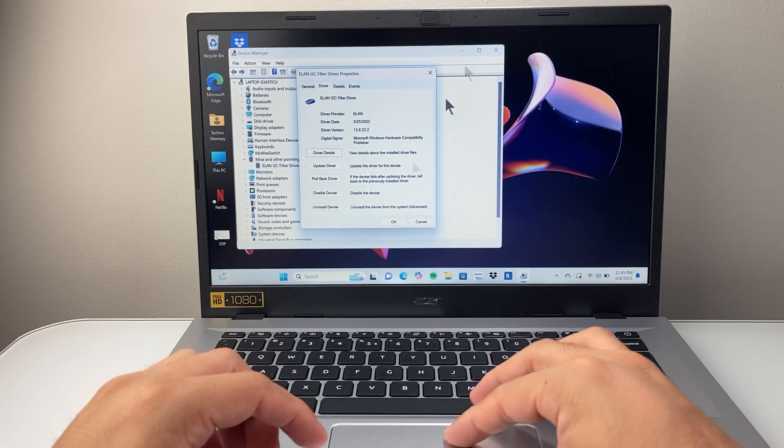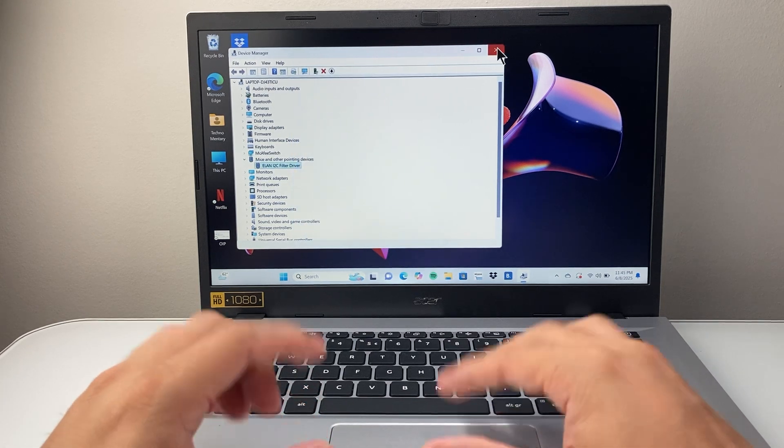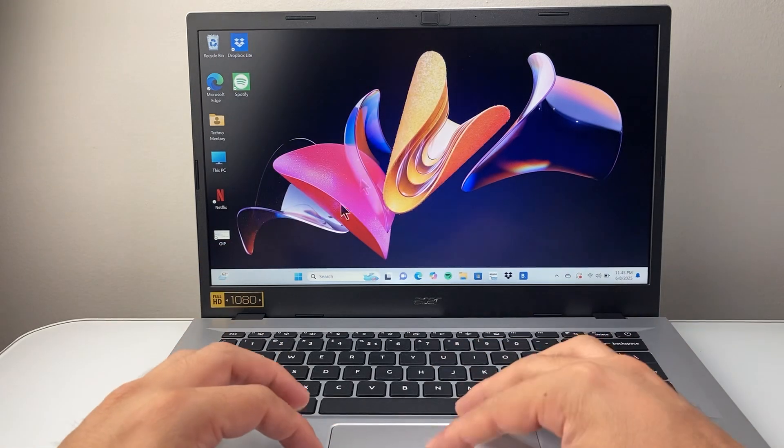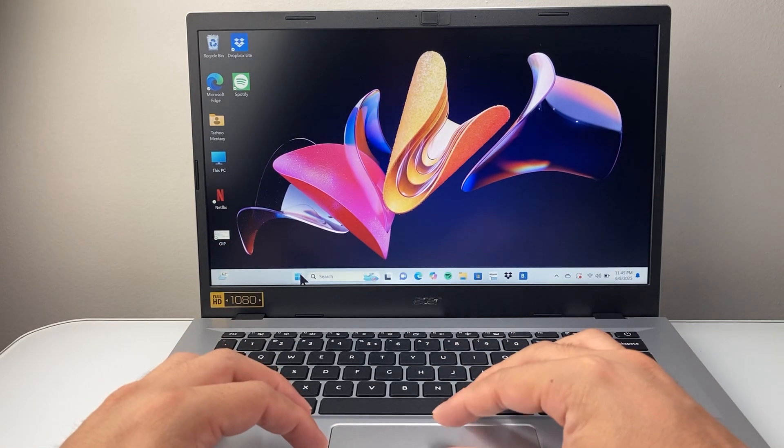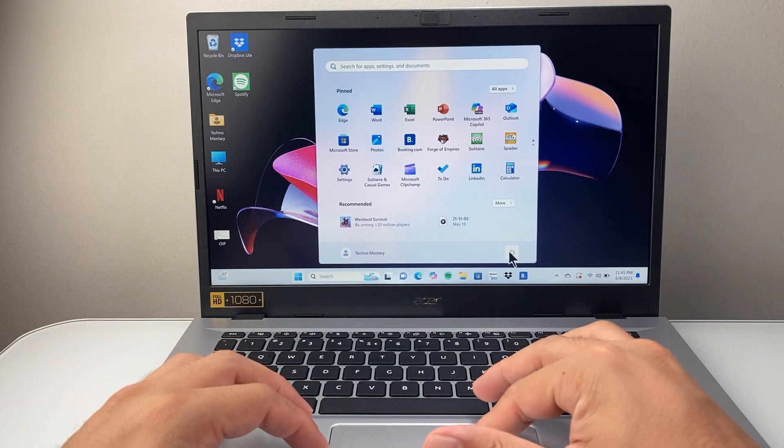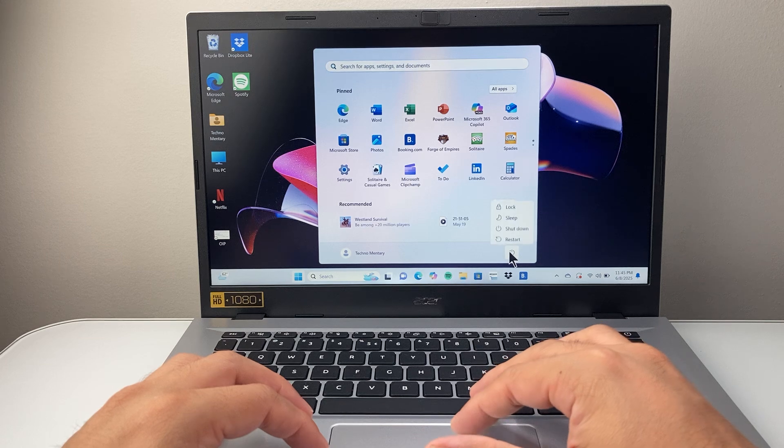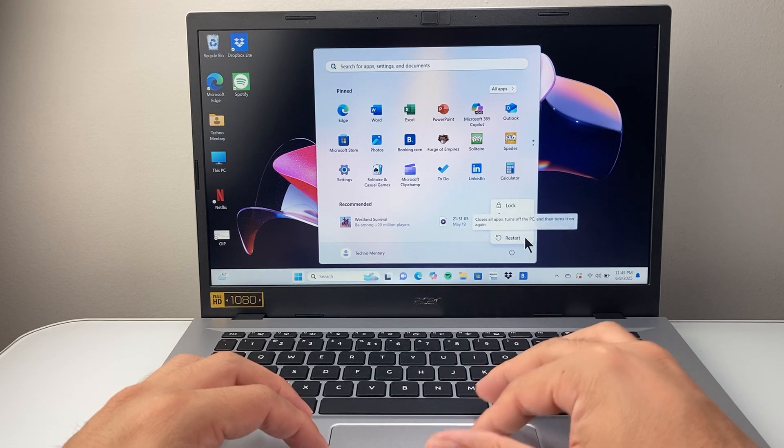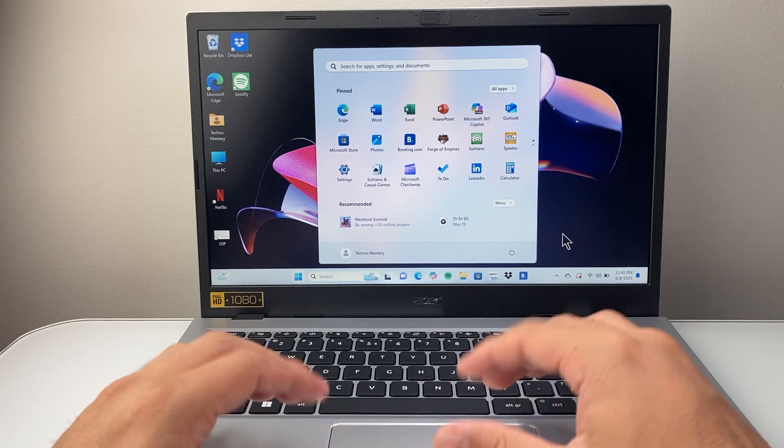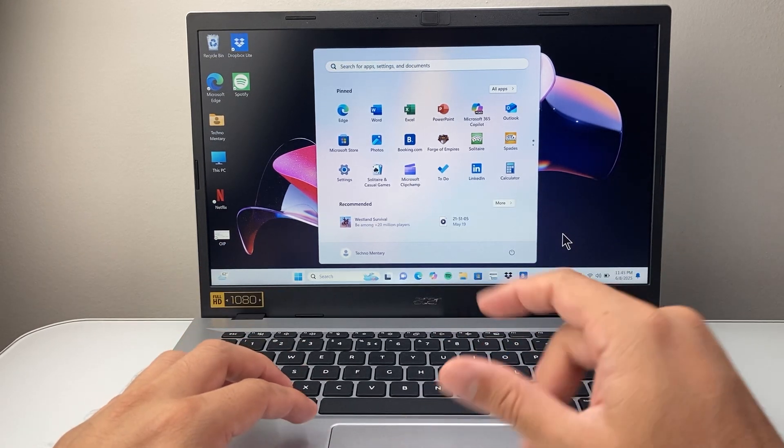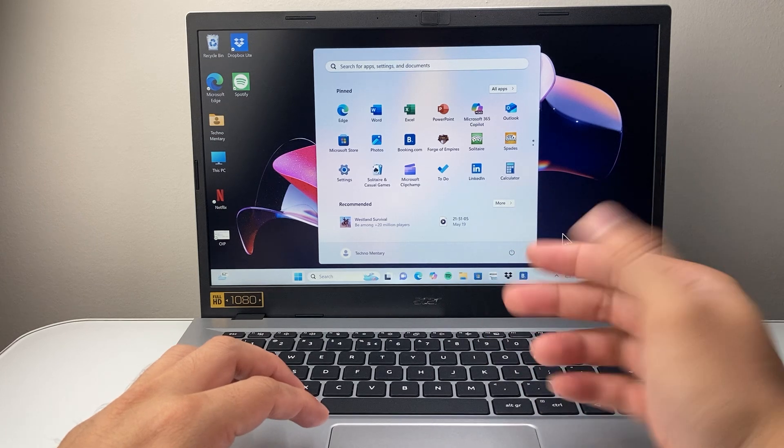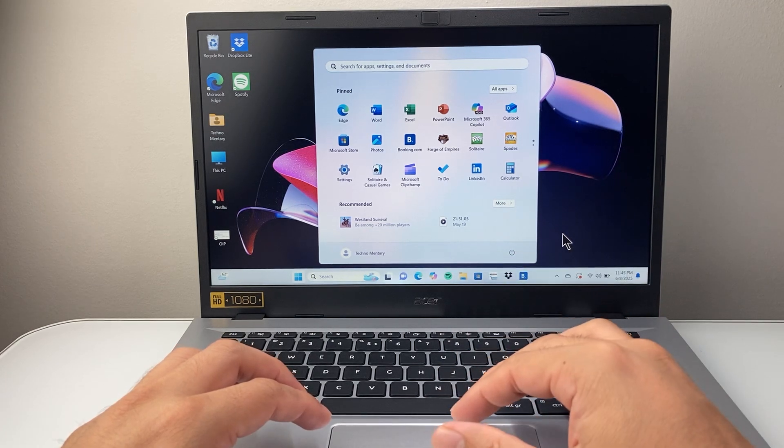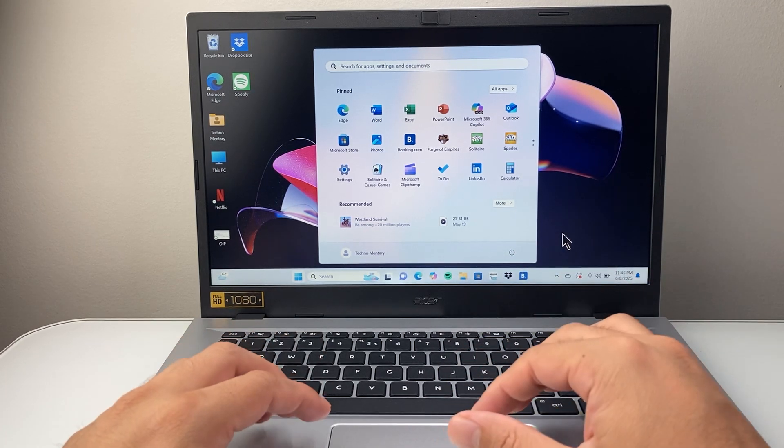Now after you have done all of that and it's still not working you might want to just consider restarting your computer. So just open up the settings, click on power and then give it a nice restart and that should fix any issues with that two finger scroll that you're having issues with and I hope this video is helpful.